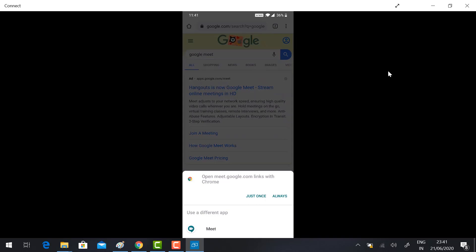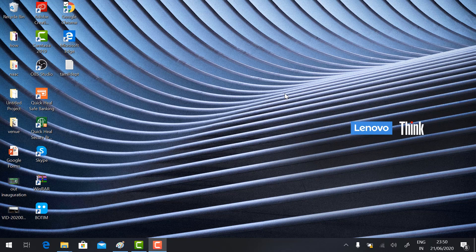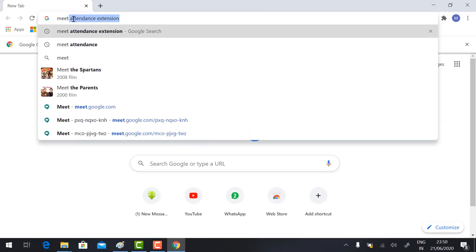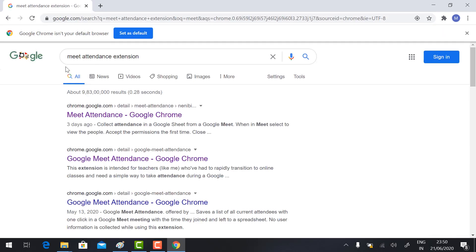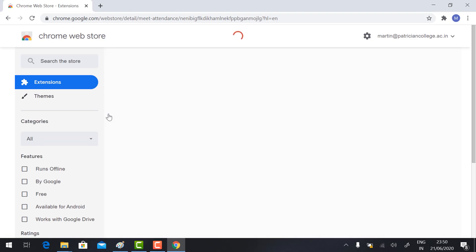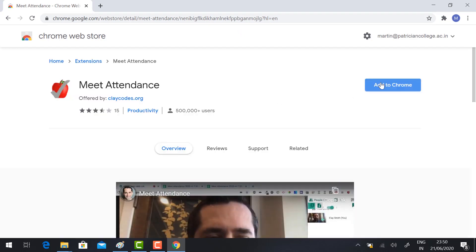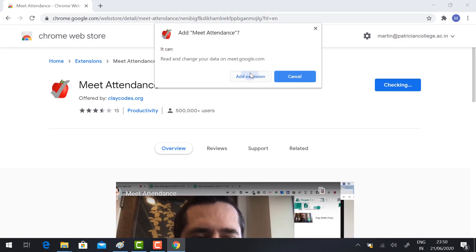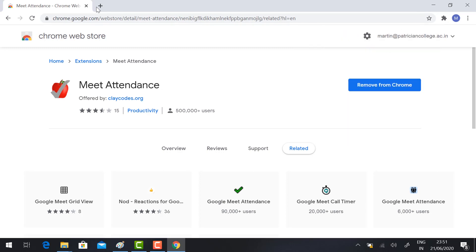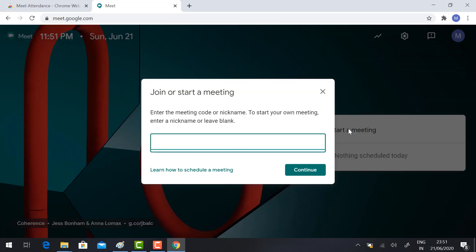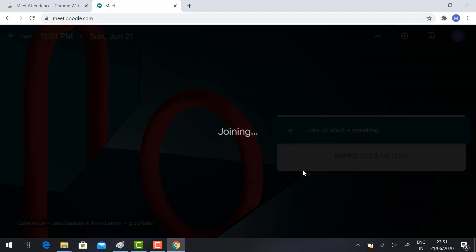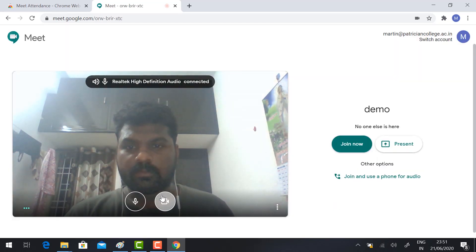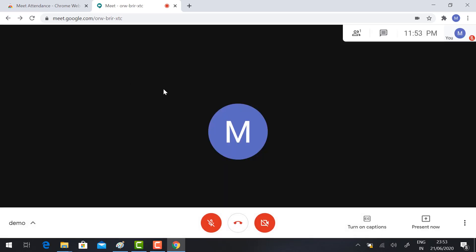Now I'm going to show you how to take attendance using Google Meet. Browse Google Chrome Meet attendance extension and select the first option. You need to install the extension from your Google Chrome. Add to Chrome, add extension. It will automatically add to your browser. Now create the meeting, click start meeting. I'm going to click demo, continue, switch off your camera and mic, and click join.